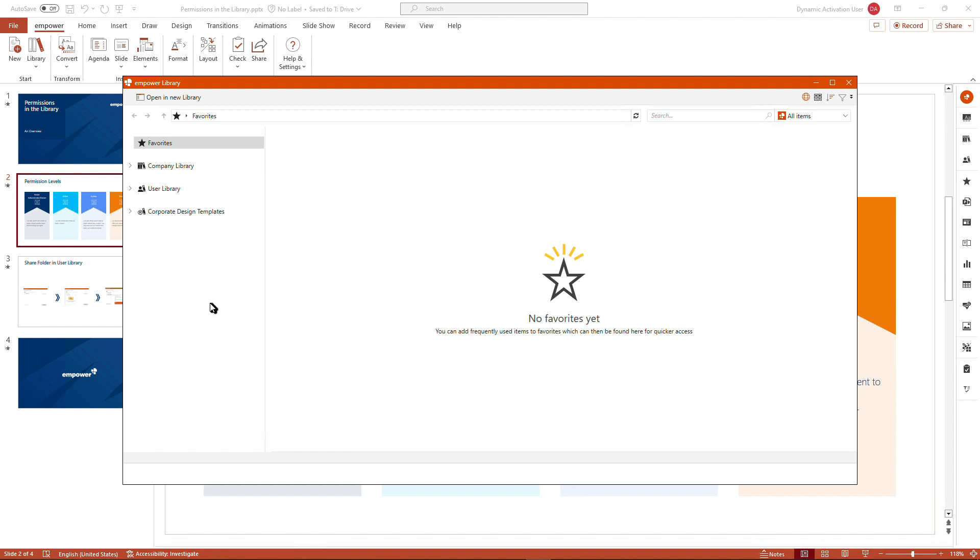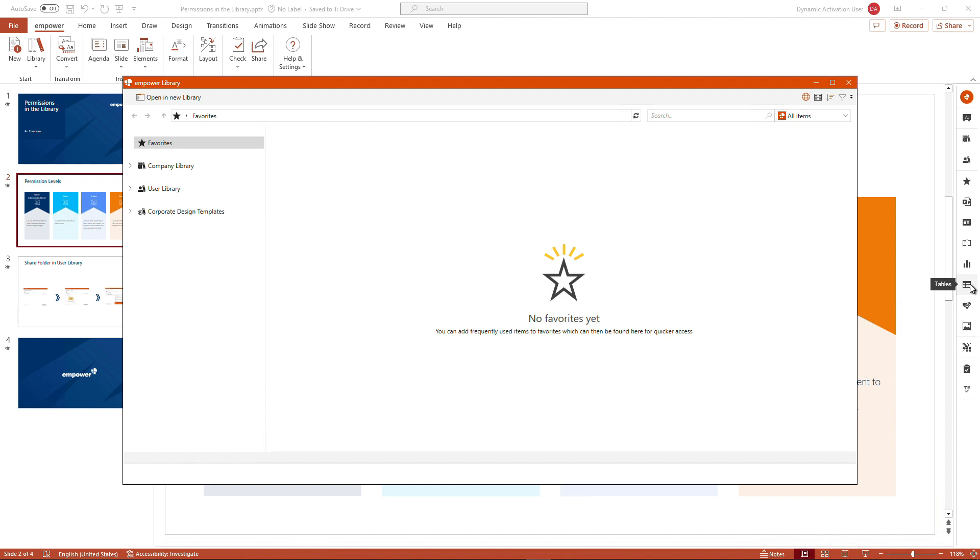However, the basic permissions that are set are normally the same. What does that mean? As a user, you have reading rights on the company library, as well as the corporate design templates, meaning that you could download any of the content that is coming from the corporate design templates. We are talking, for example, if we quickly check the quick access thing, about tables, charts,